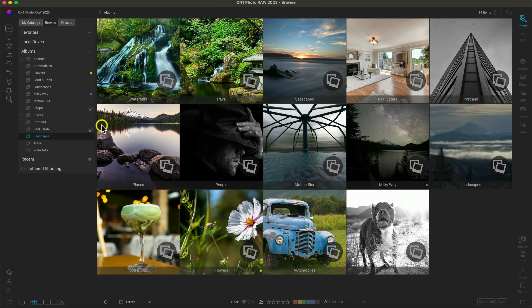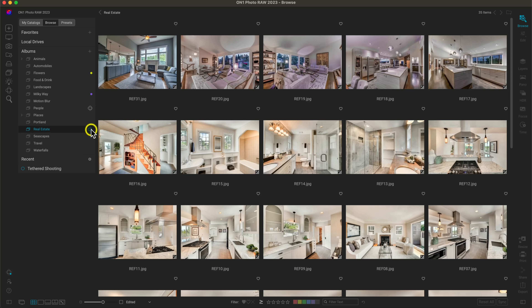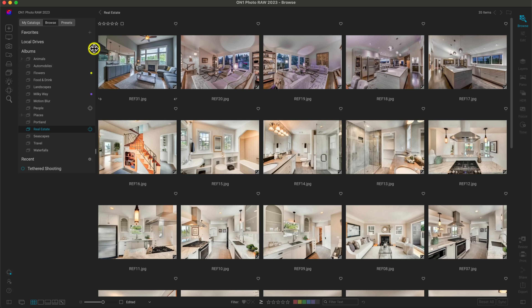You may have noticed that some albums have a special icon next to them — this indicates the album is published to On1 Cloud Sync. Cloud Sync allows you to view and modify images in that album on any device connected to Cloud Sync. For example, in my real estate album published to Cloud Sync, I can view and modify those photographs on my desktop, mobile phone, and any other connected devices.